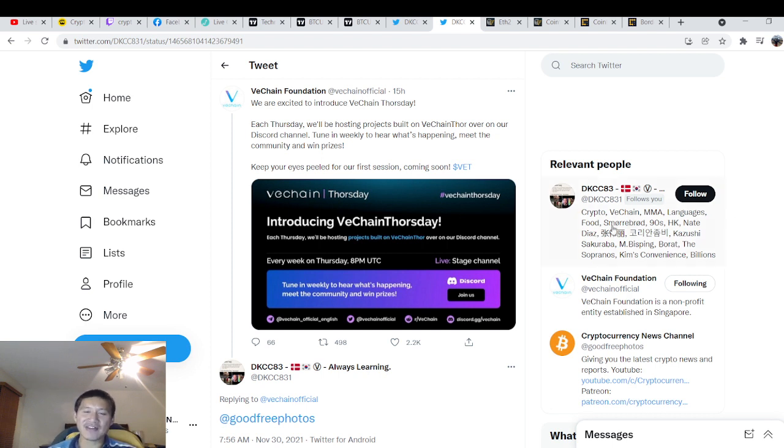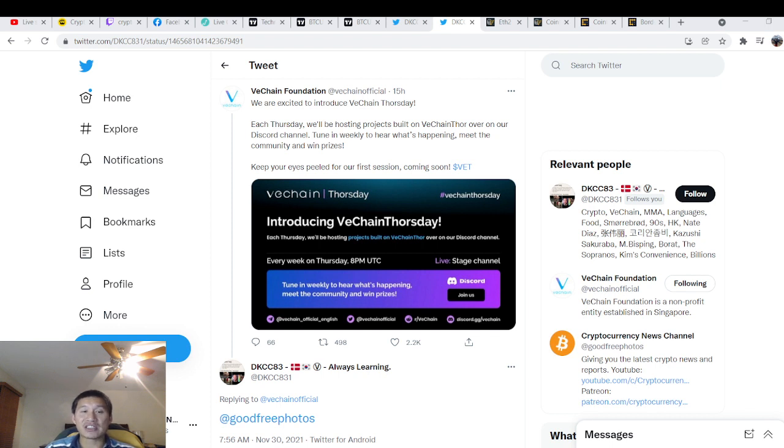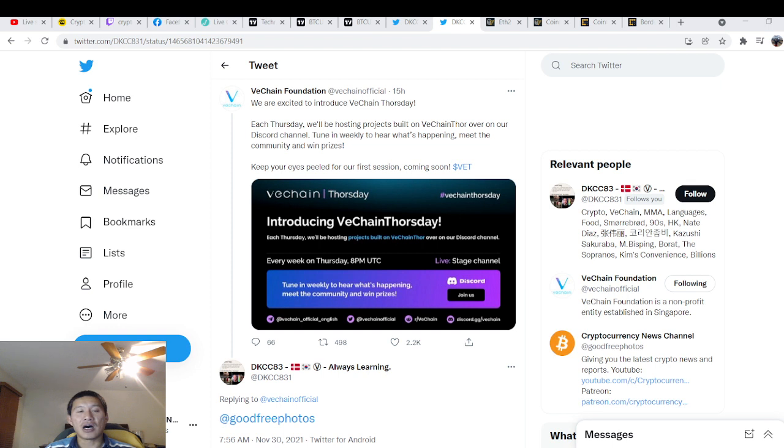So we actually have a working ecosystem that's fully functional. And we actually have a ton of big projects like Hack and AI that's actually been built on the VeChain Thor blockchain. So this should be very interesting.